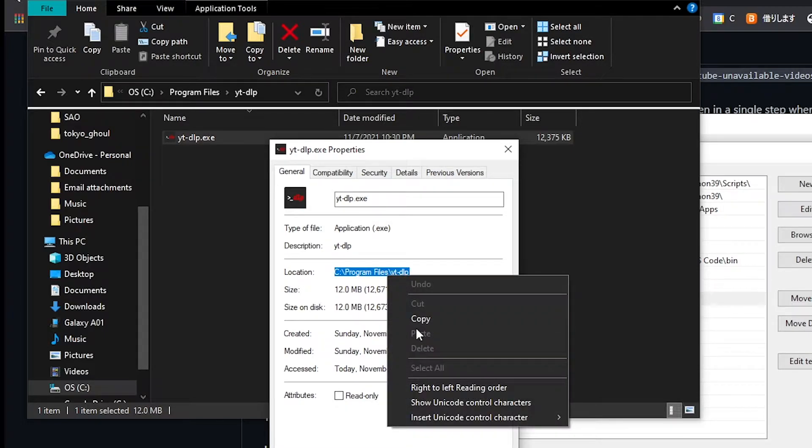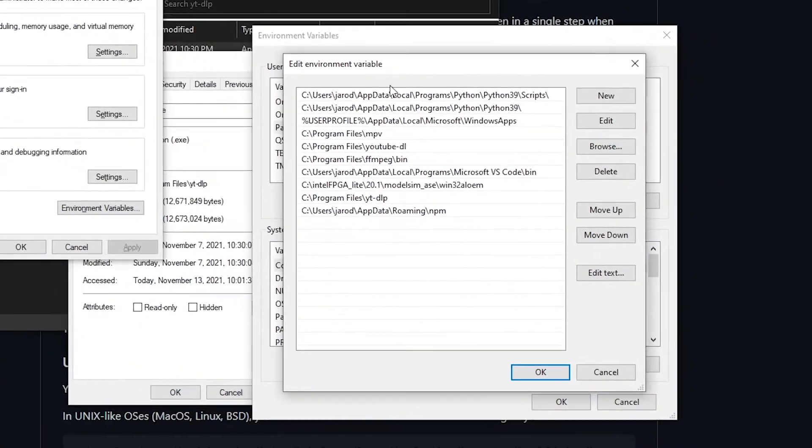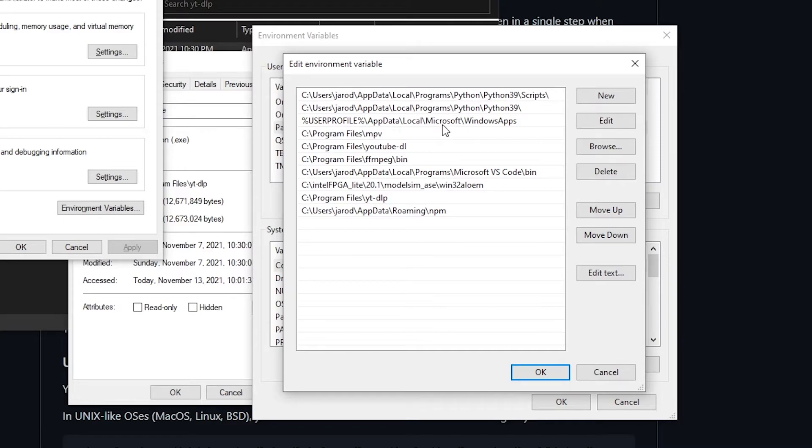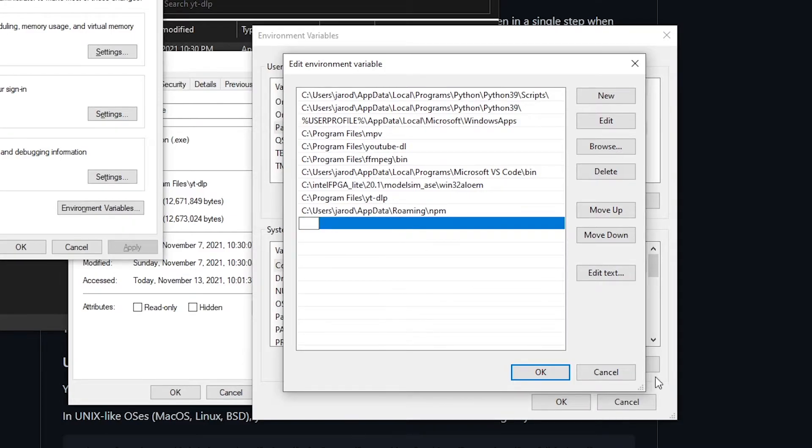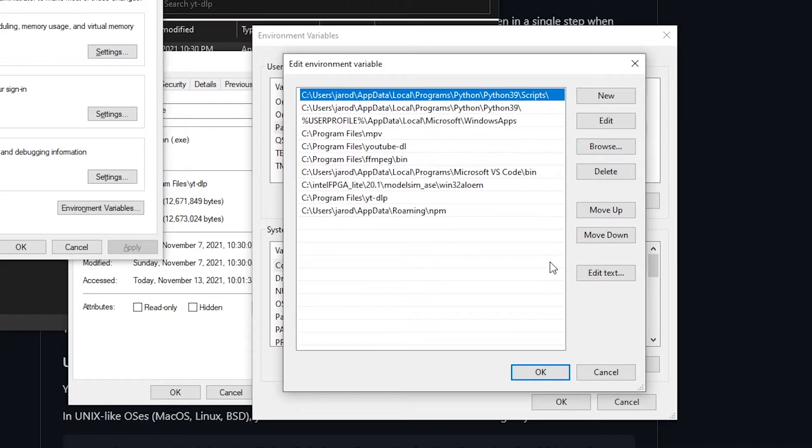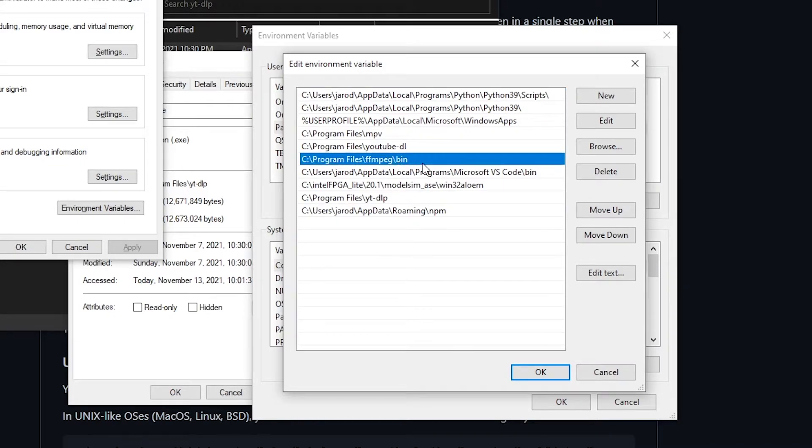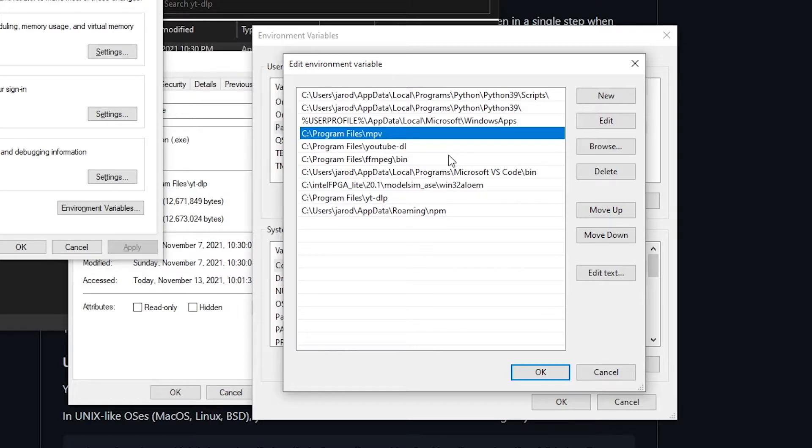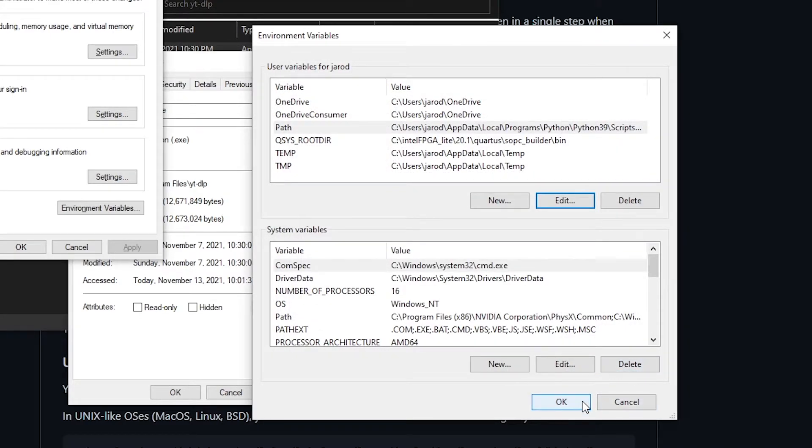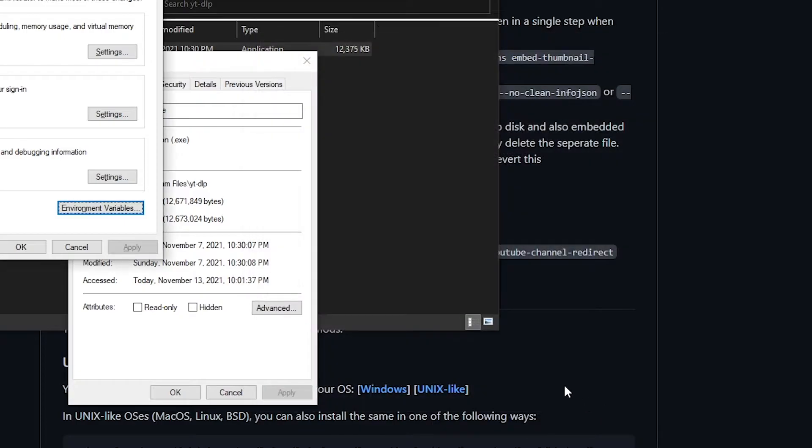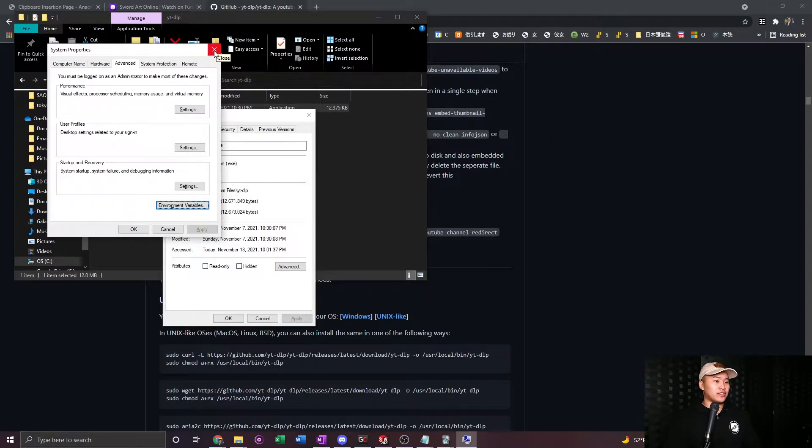You're going to want to just right click, copy, go over back to the environment variables. If the screen, you close it, just go ahead and reopen it, click new, paste, and you'll have that location in there. I'm not going to do that because I have one already, and you should be good to go for that. As you can see up here, above, I have FFmpeg, YouTube DL, and MPV as well for previous things that I've done. And that'll be that for getting YouTube DLP installed on your computer.